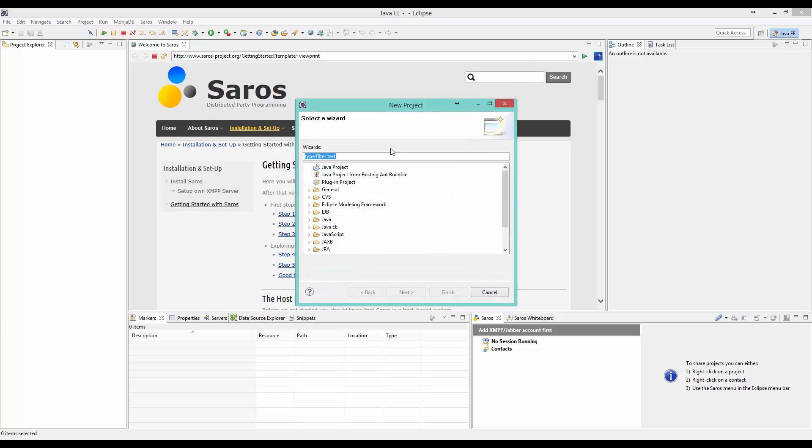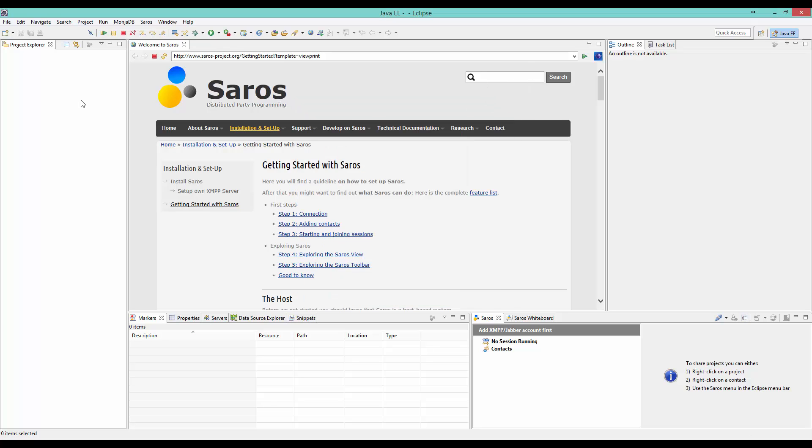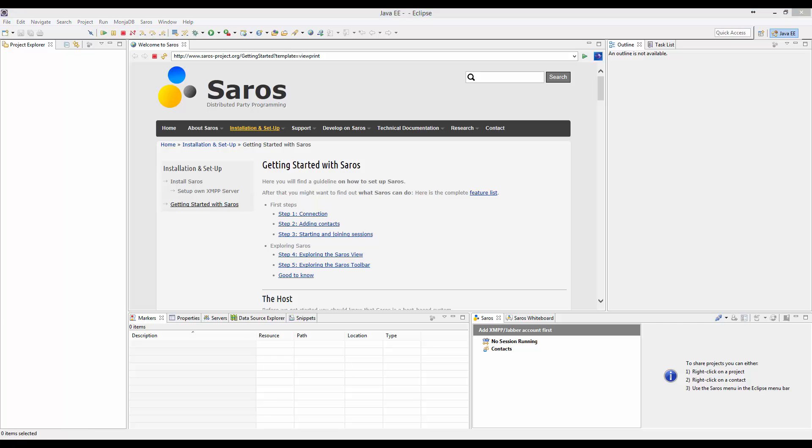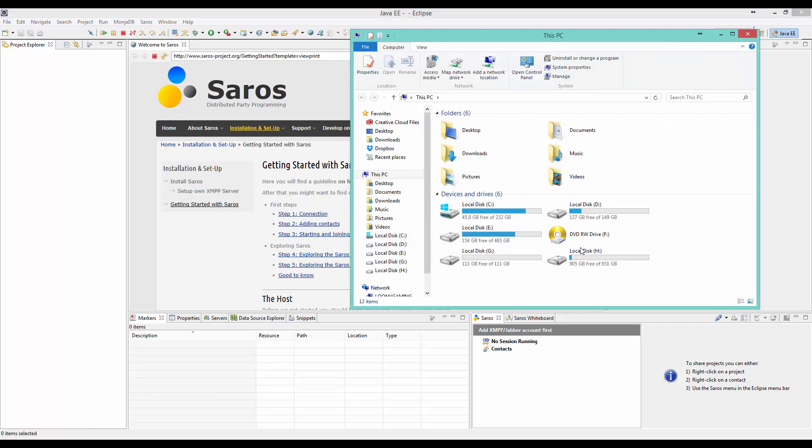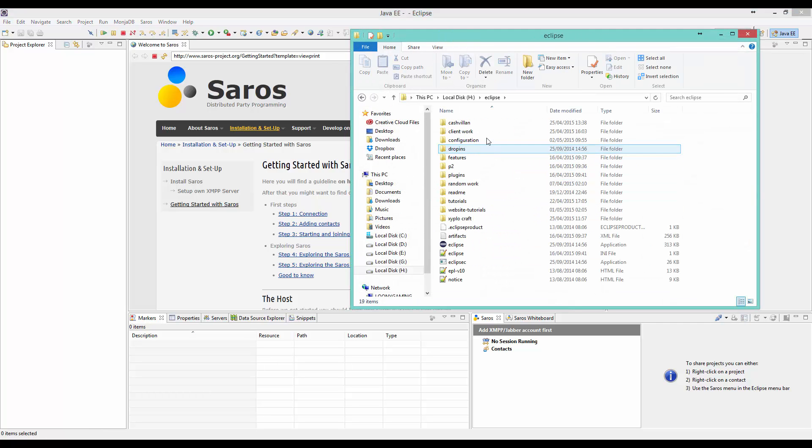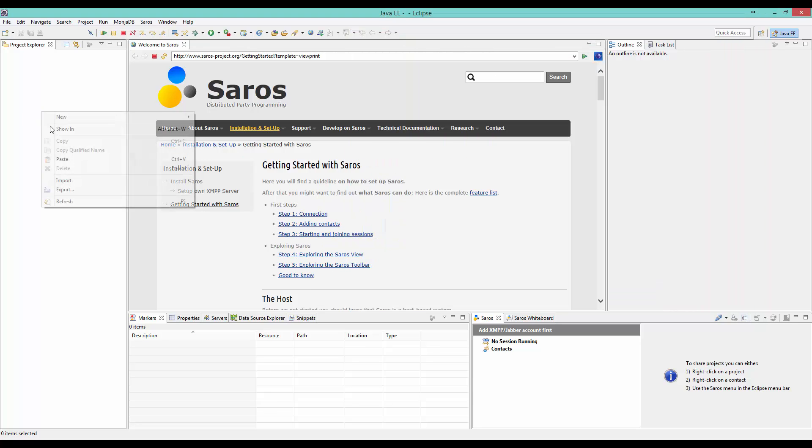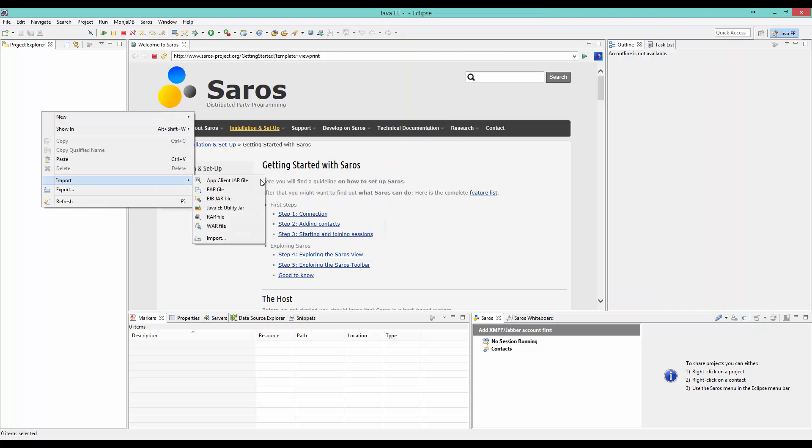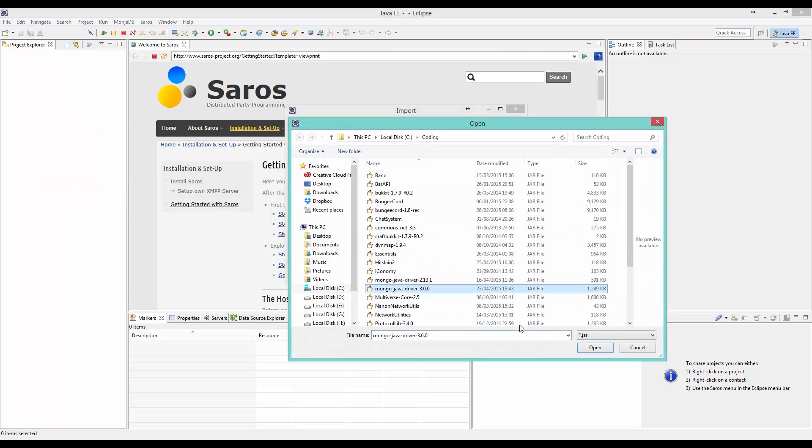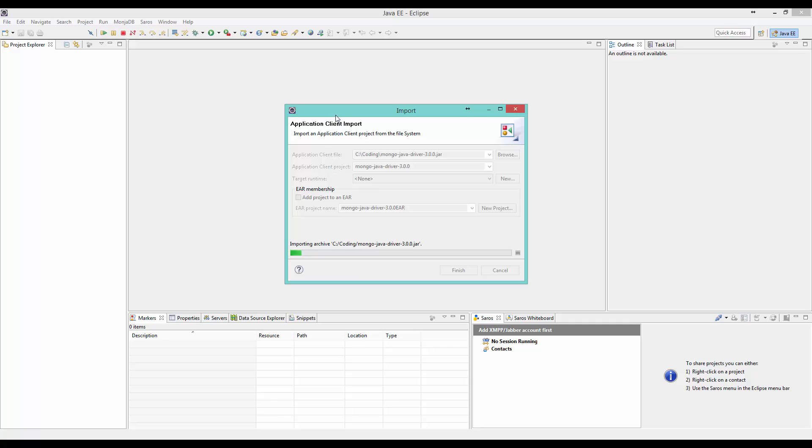As you can see, I've already got a project because I've not deleted the other one. So I want to copy this. If you don't already have this, click Finish. But because I've already got it, it's not going to let me. If you've already got it, you can go into your workspace area and delete your Mongo file thing, then import it again.